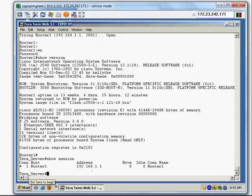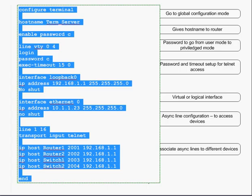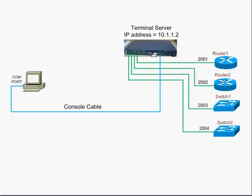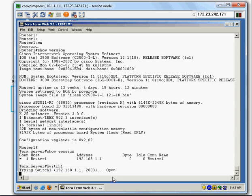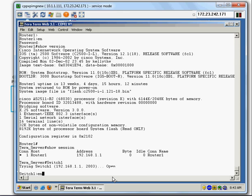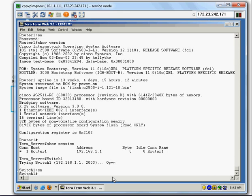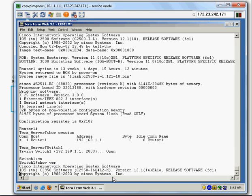Looking back at the diagram, now I want to connect to the switch. I enter the command 'switch1' and I'm now in that switch. I can see what's going on by issuing 'show version'.